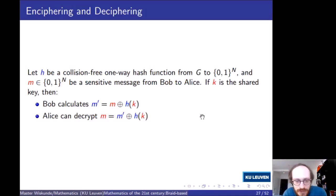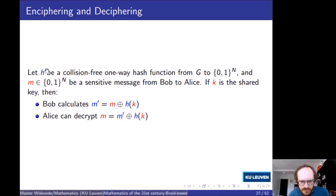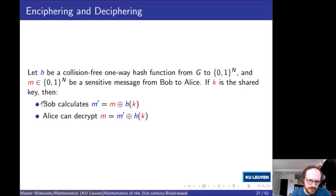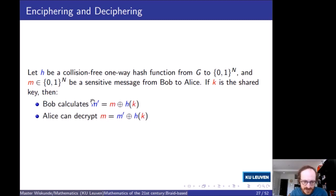Now you have a shared key, you may also want to send messages. In order to do this, you need a collision-free one-way hash function from G to {0,1}ⁿ. If k is the shared key, you can use the XOR operation on {0,1}ⁿ — 0 XOR 0 = 0, 1 XOR 1 = 0, 0 XOR 1 = 1. This is very nice because to decrypt you just apply the same operation again. Since both parties know the private key, they can compute its hash and very easily encrypt and decrypt messages.